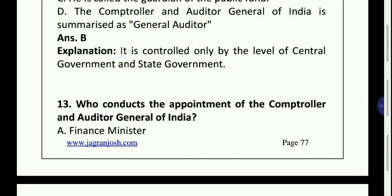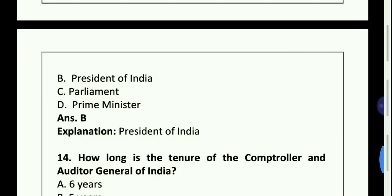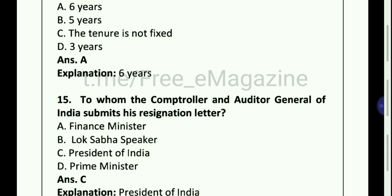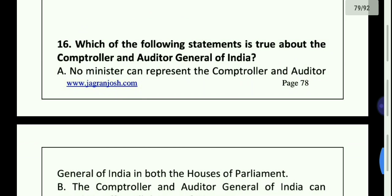Who conducts the appointment of the Comptroller and Auditor General of India? Option B, President of India. How long is the tenure of Comptroller and Auditor General of India? Option A, 6 years. To whom does the Comptroller and Auditor General of India submit his resignation letter? Option C, President of India.